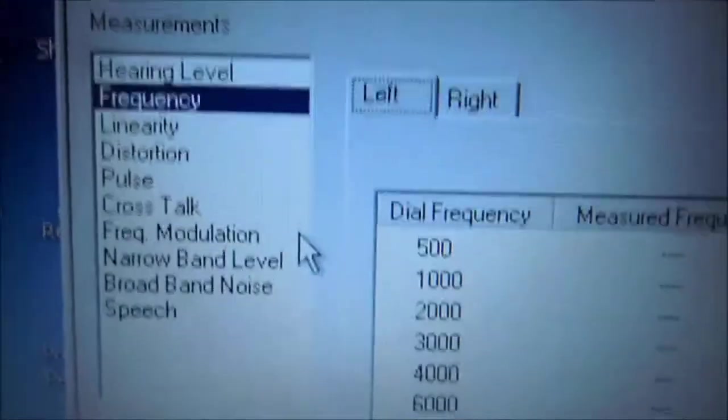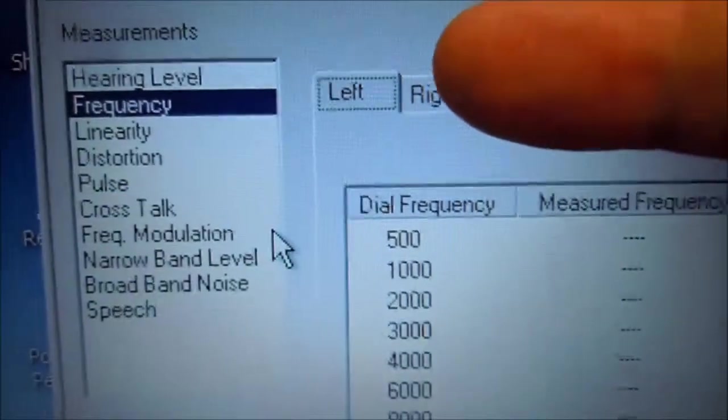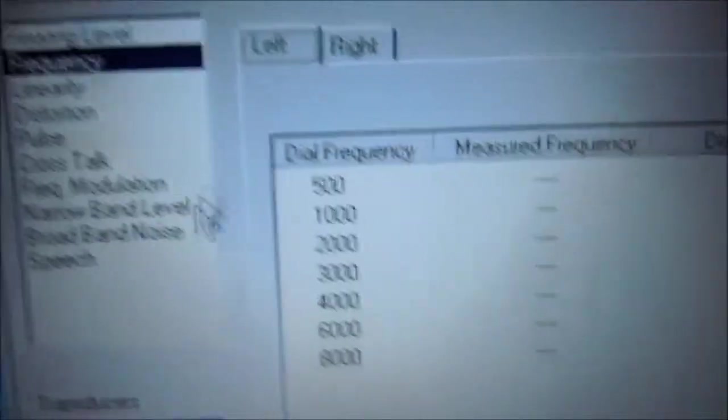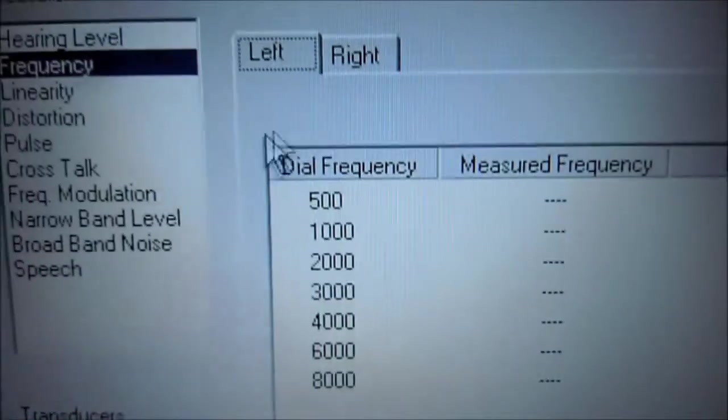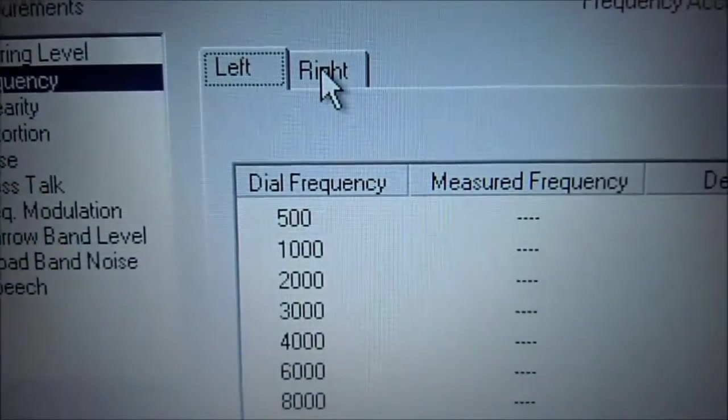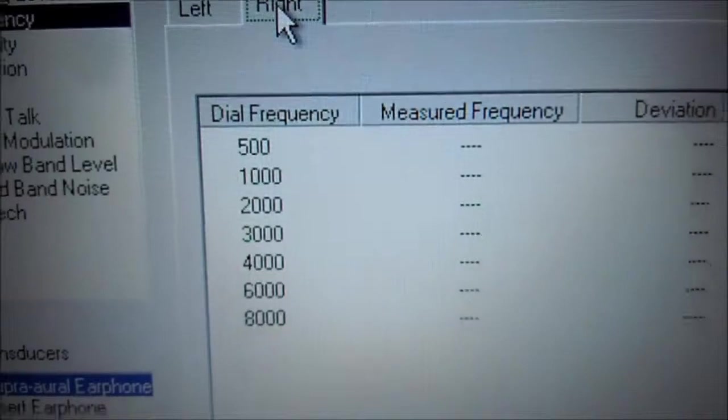Frequency. Here we will test the frequency accuracy of the left and right. Already have the right set up, or the red microphone, so I'll select the right first.